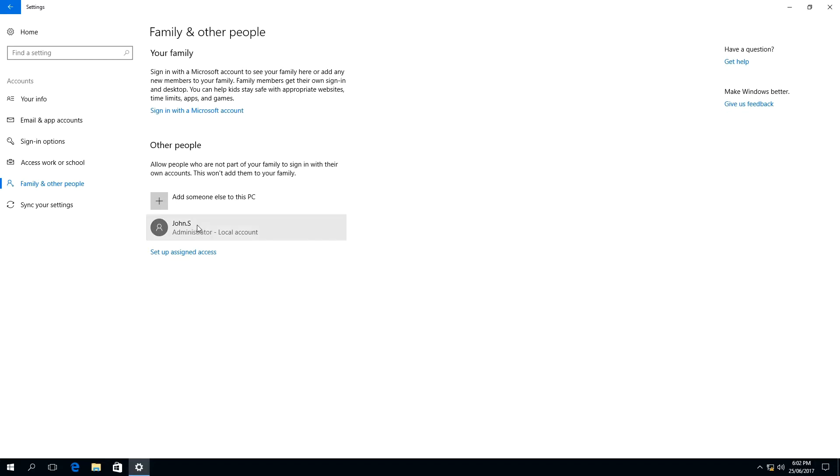To delete john.s, we left click on the user, which will present us with two buttons. We need to select remove.